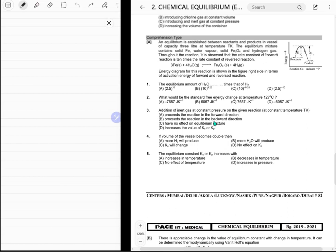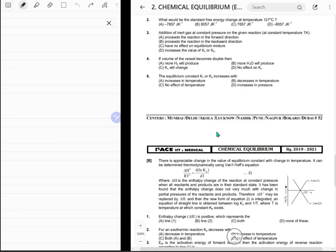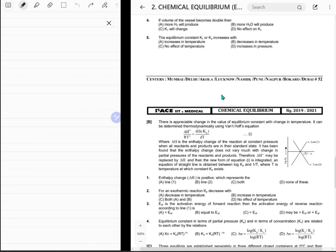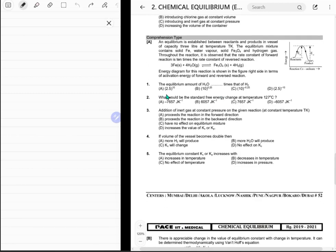Comprehension type, question number one: an equilibrium is established between reactants and products in a vessel of capacity three liters at temperature D kelvin. The equilibrium mixture contains solid Fe, water vapor, solid Fe3O4, and hydrogen gas.